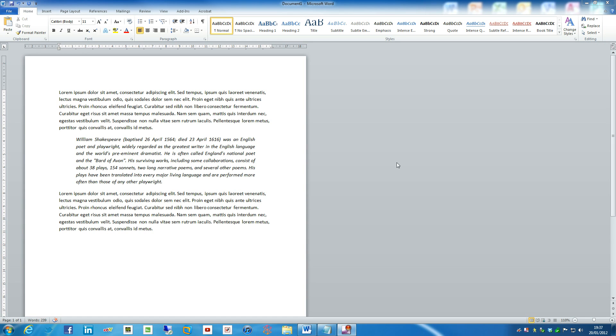So continuing my series of videos on using Word 2010 as part of the academic writing process, using Word 2010 to write dissertations or reports and things of this nature, I thought I'd cover page margins.